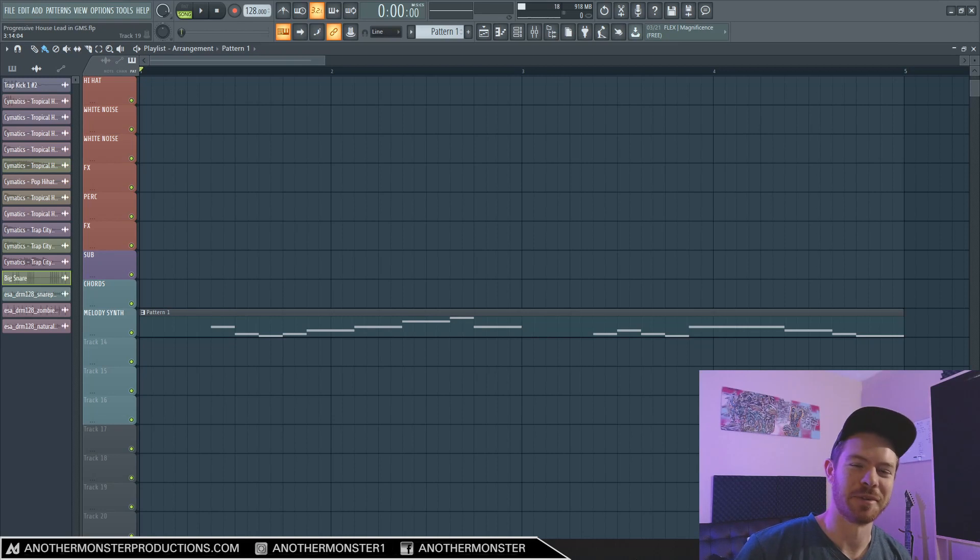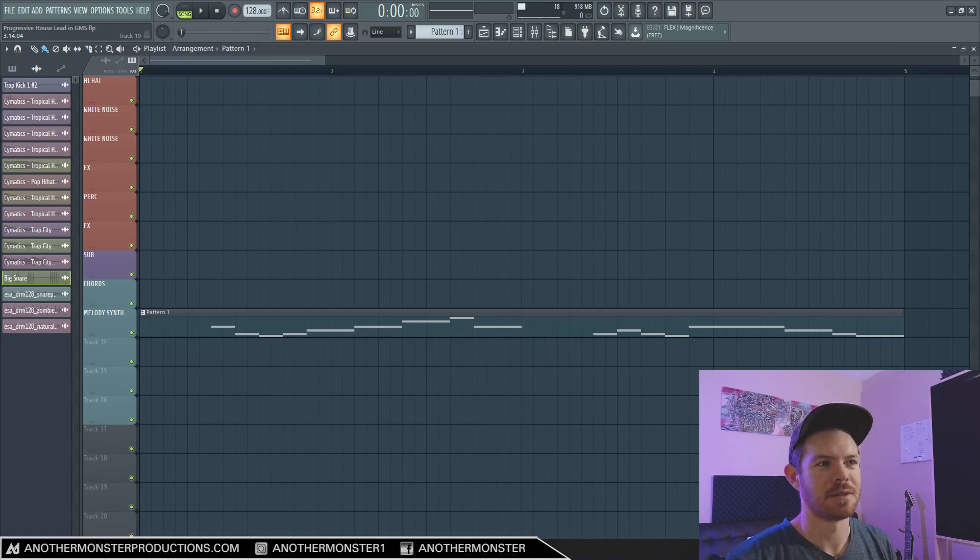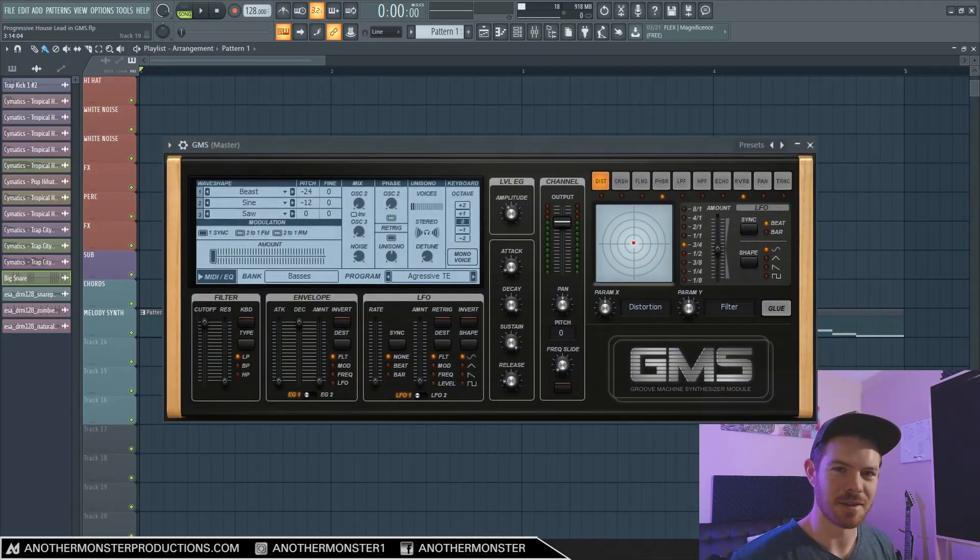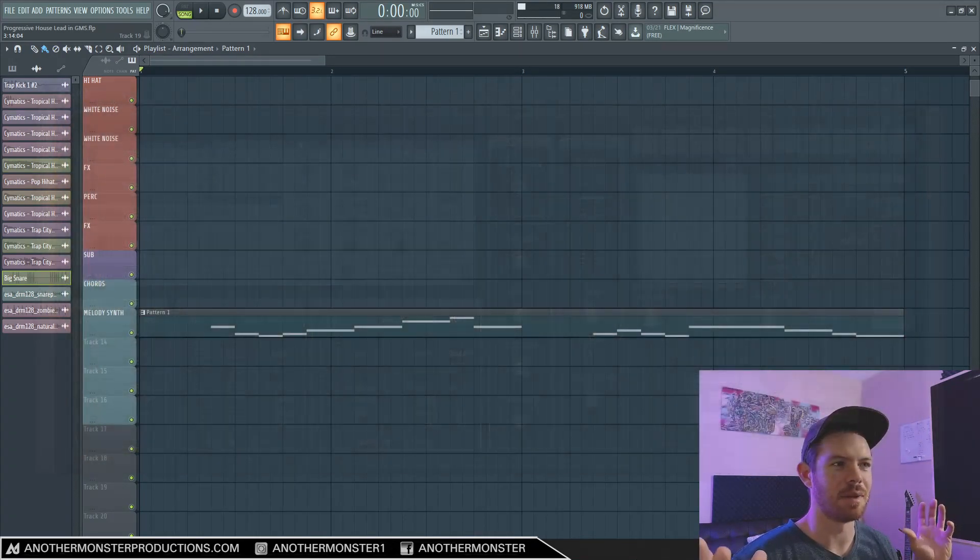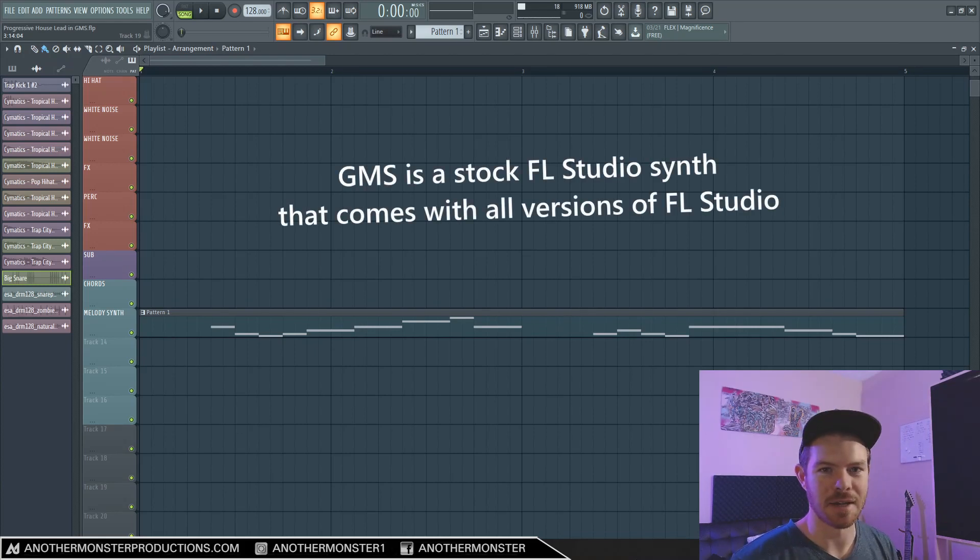What's up, my producer friends? I'm David with anothermonsterproductions.com, and I've had a lot of requests to do some sort of progressive house lead. We're going to be using GMS in this tutorial, but you can pretty much apply these same concepts to any synthesizer, any software synth. This is a pretty easy to make sound.